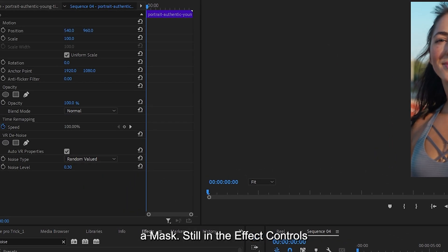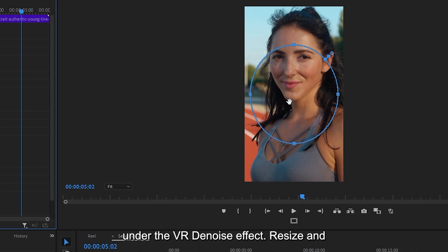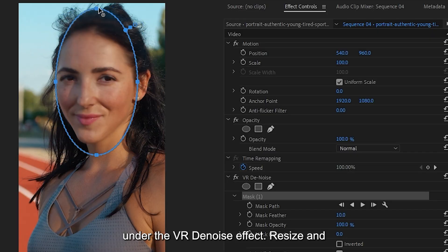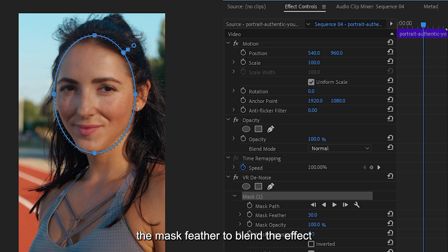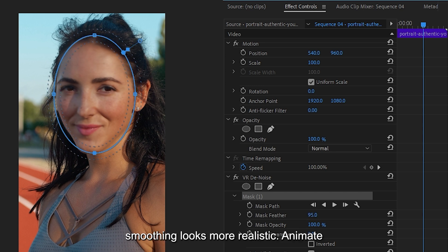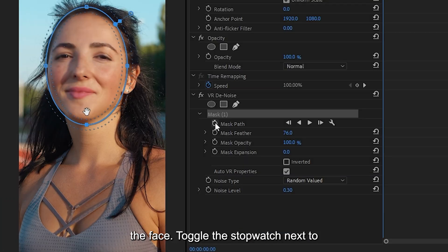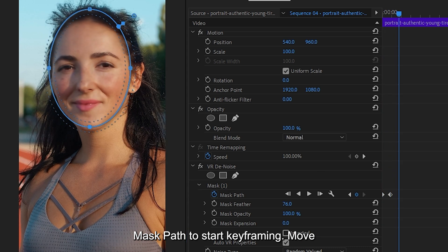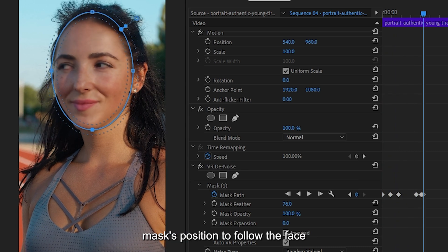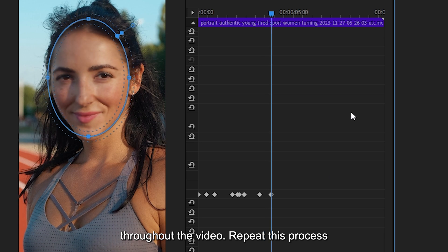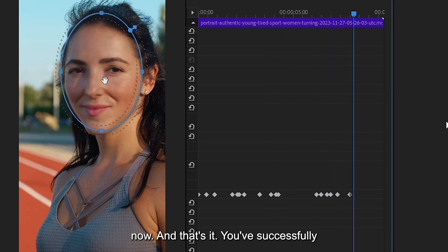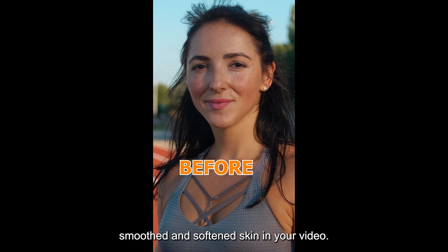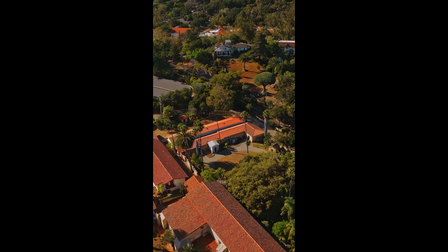Add a mask. Still in the effect controls panel, click on the ellipse mask button under the VR denoise effect. Resize and reposition the ellipse so it fits nicely over the face. Increase the mask feather to blend the effect naturally. This softens the edges so the smoothing looks more realistic. Now we'll make the mask follow the face. Toggle the stopwatch next to mask path to start keyframing. Move forward in your timeline and adjust the mask's position to follow the face throughout the video. Repeat this process as needed. And that's it. You've successfully smoothed and softened skin in your video.